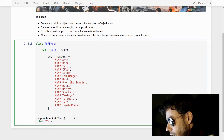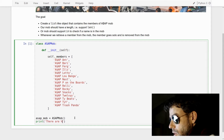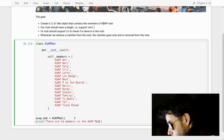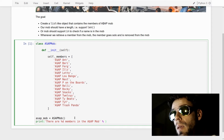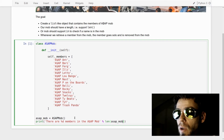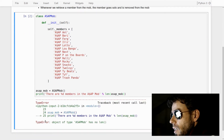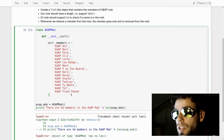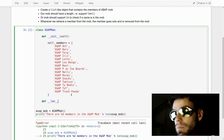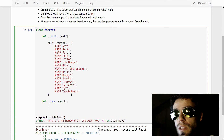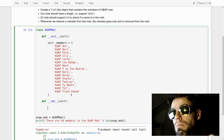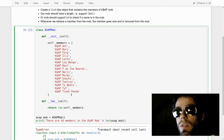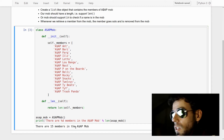We want to print something like 'There are %d members in the ASAP mob', and use 'len(asap_mob)' in a very Pythonic way. If I run this, we get a TypeError saying that ASAPMob has no length. To give our ASAP mob a length, we implement a special dunder function: dunder len. This function simply needs to return an integer that is the length of our object. So we say 'return len(self._members)'. If I run this now, you see it says there are 15 members in the ASAP mob.